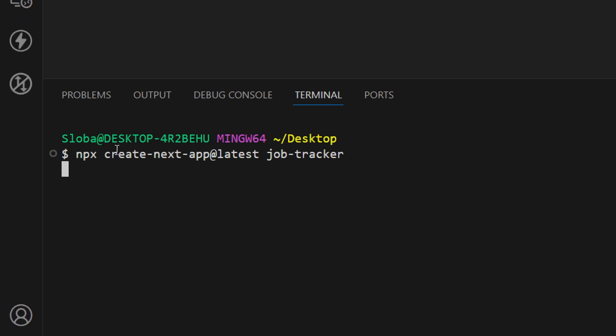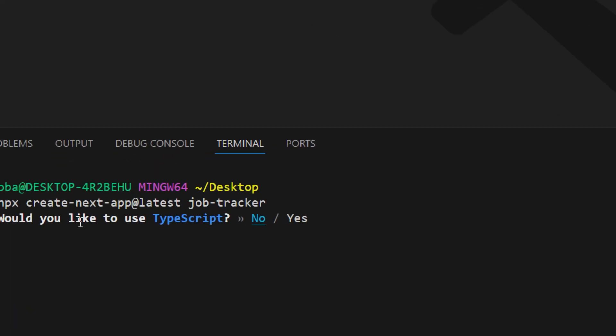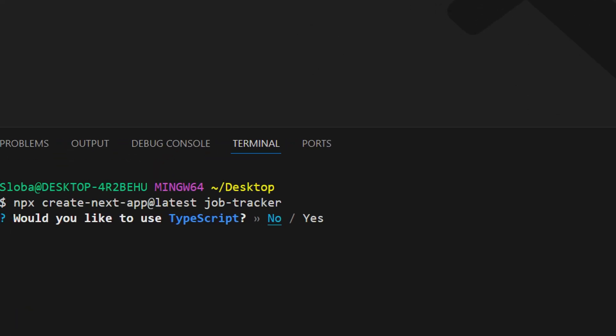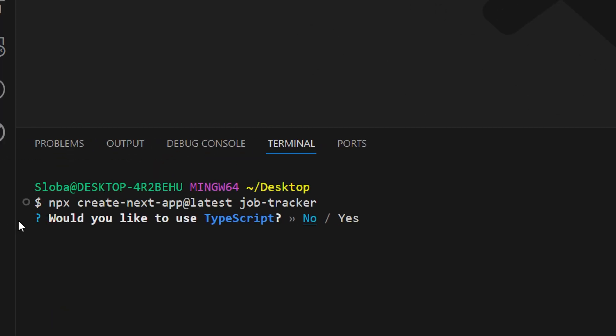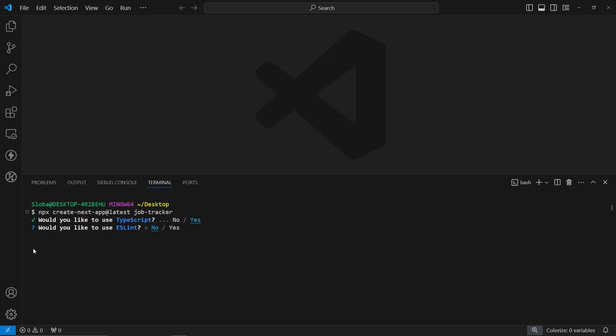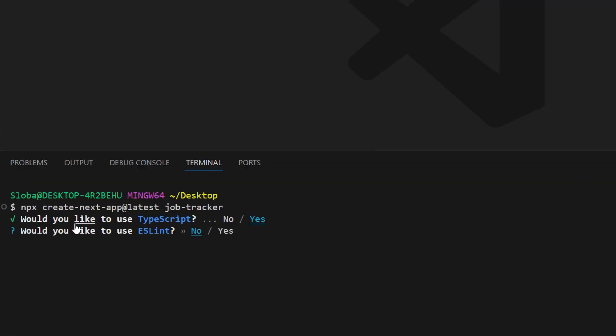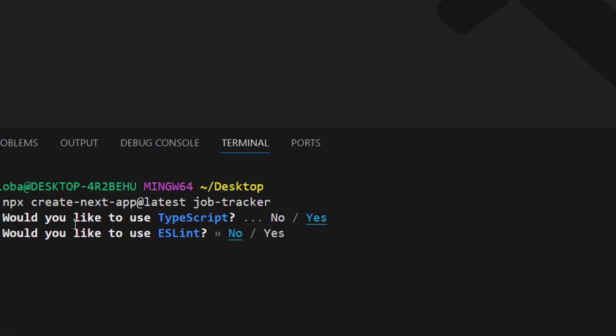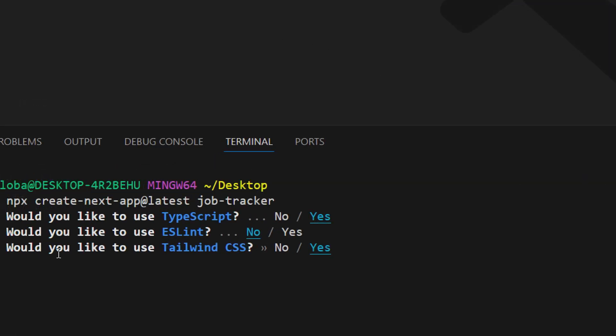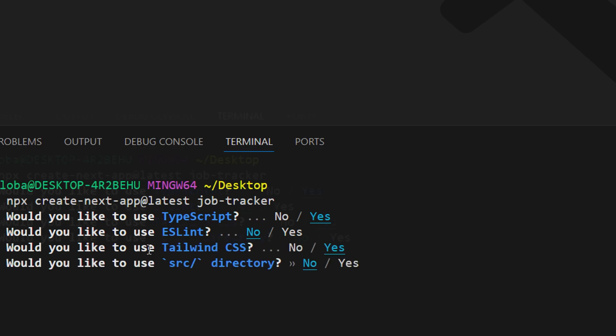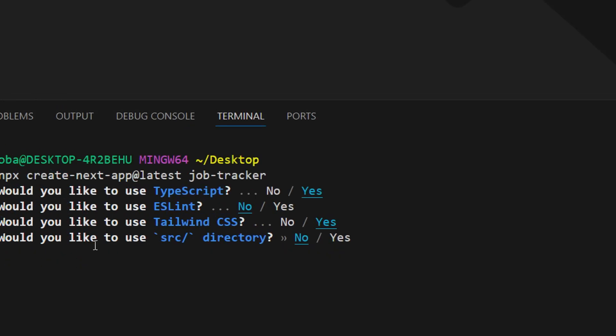Now we need to answer a couple of questions from Next.js. The first question is, would we like to use TypeScript? Yes. The next question is, would we like to use ESLint? Let's say no. The next question is, would you like to use Tailwind CSS? Yes. The next question is, would you like to use the source directory? No.